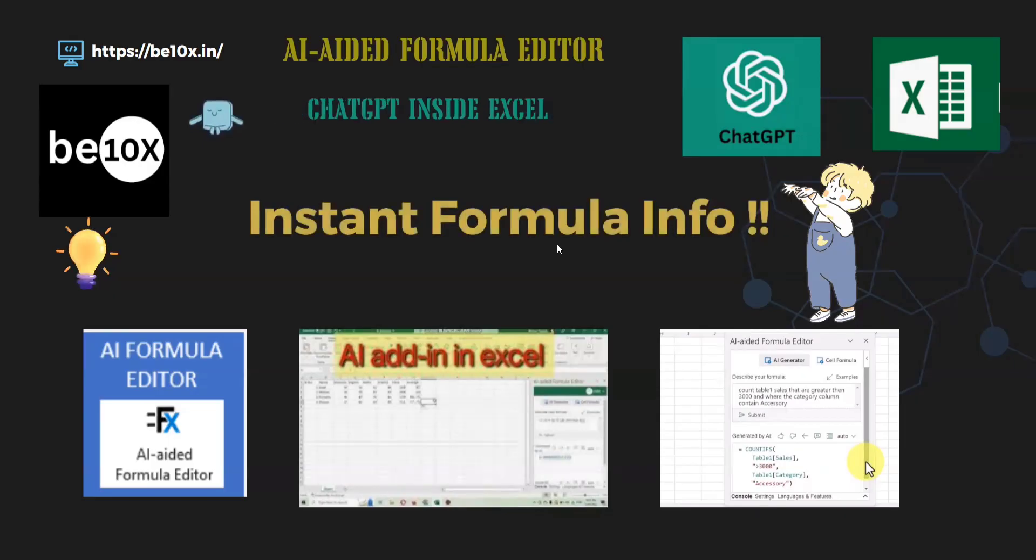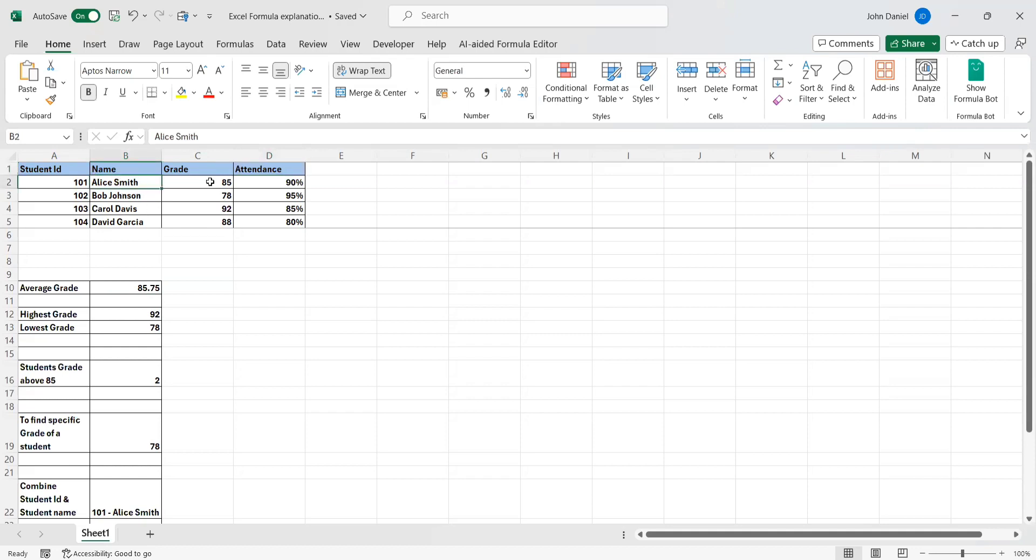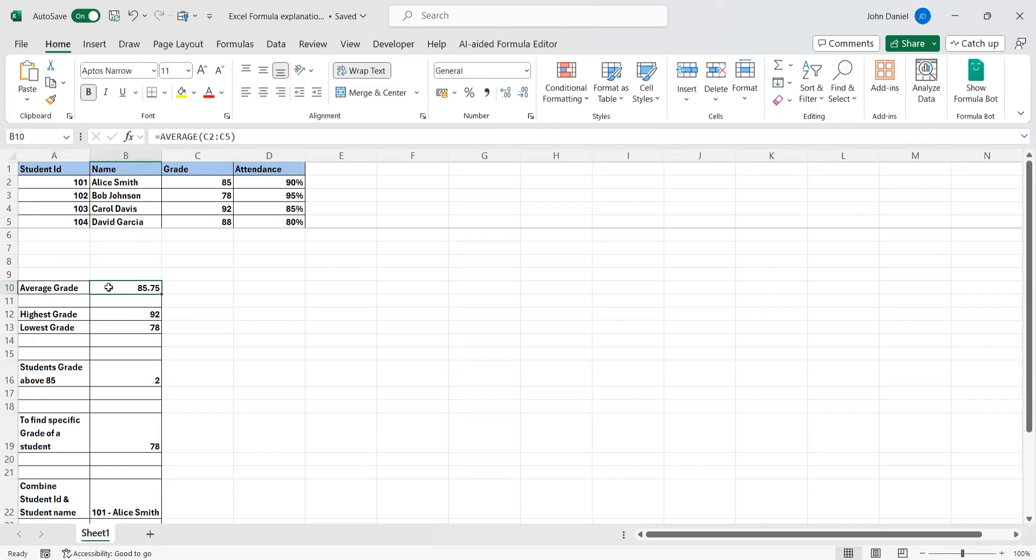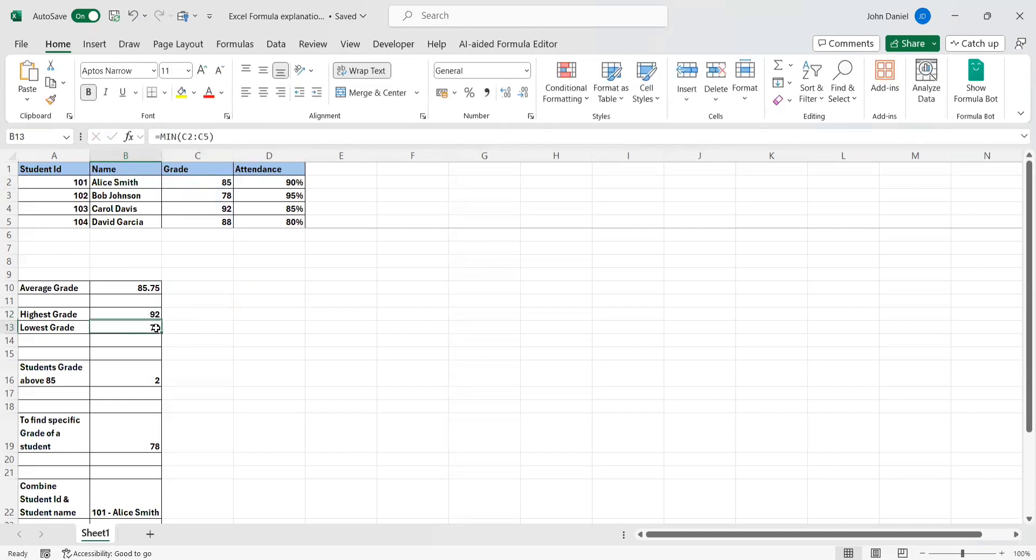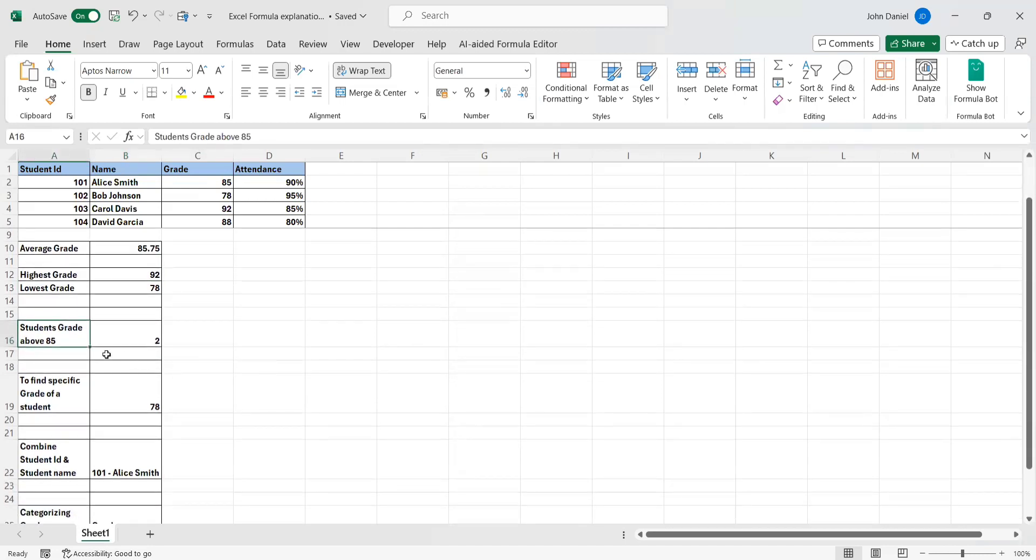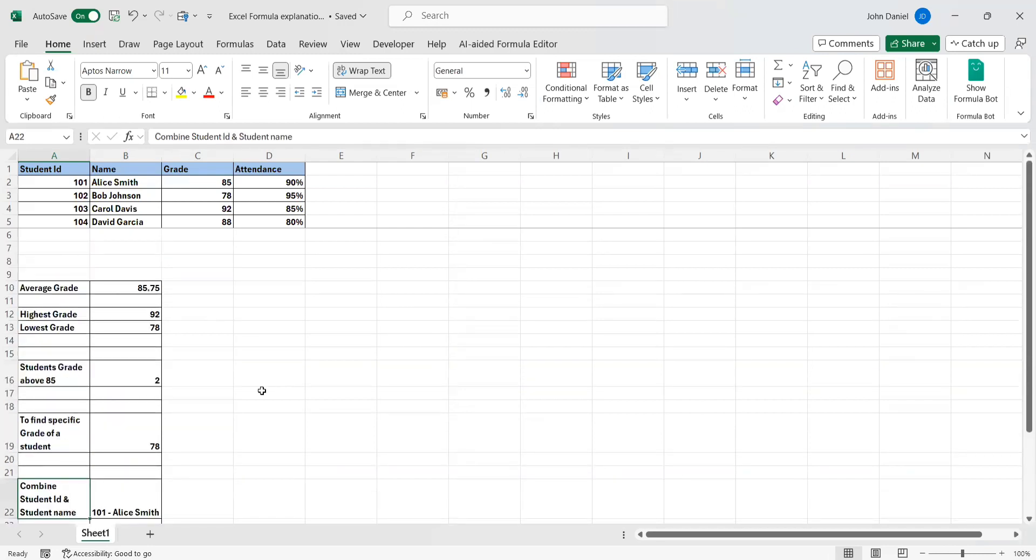I'm going to use this Excel sheet. This is a sample thing I've created and we have student ID, name, grade, and attendance. You can see the student's name, their grade, and their attendance. Here we have calculated formulas. If you hover your cursor onto this cell, you can see there is a formula. For highest grade, I've given this formula. For explanation purposes, I've given this description so it will be easy to understand rather than directly entering into the formulas.